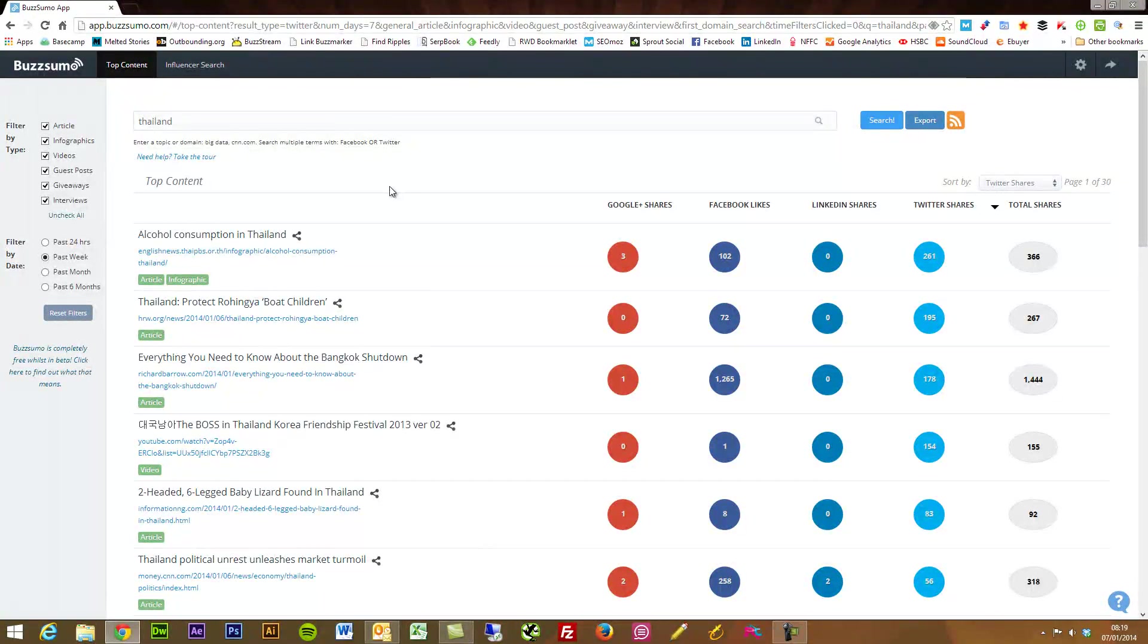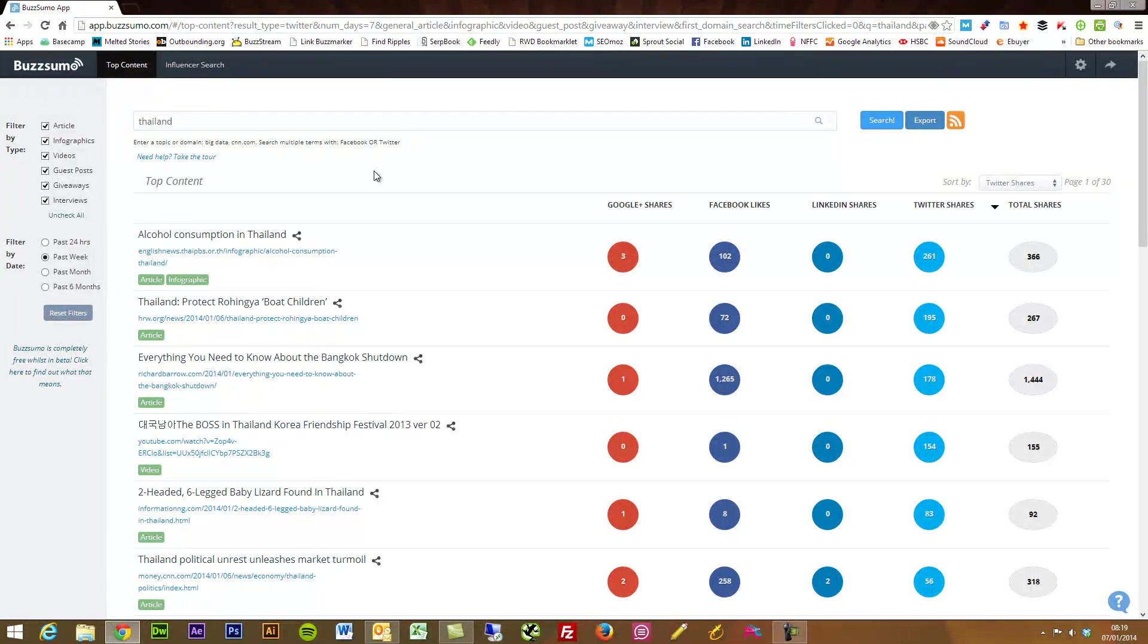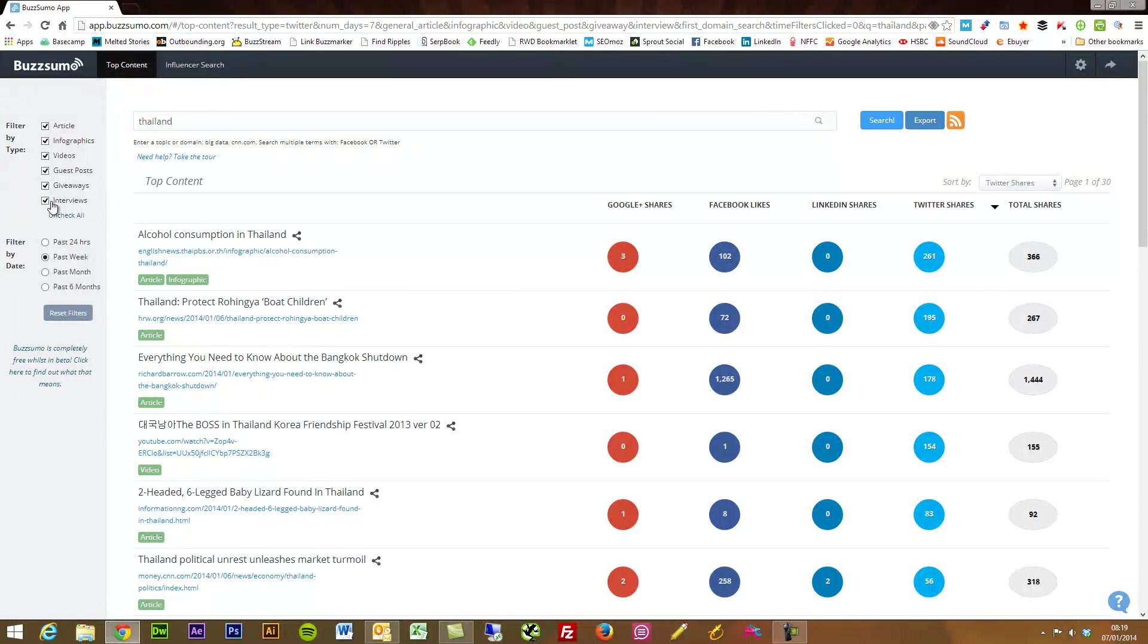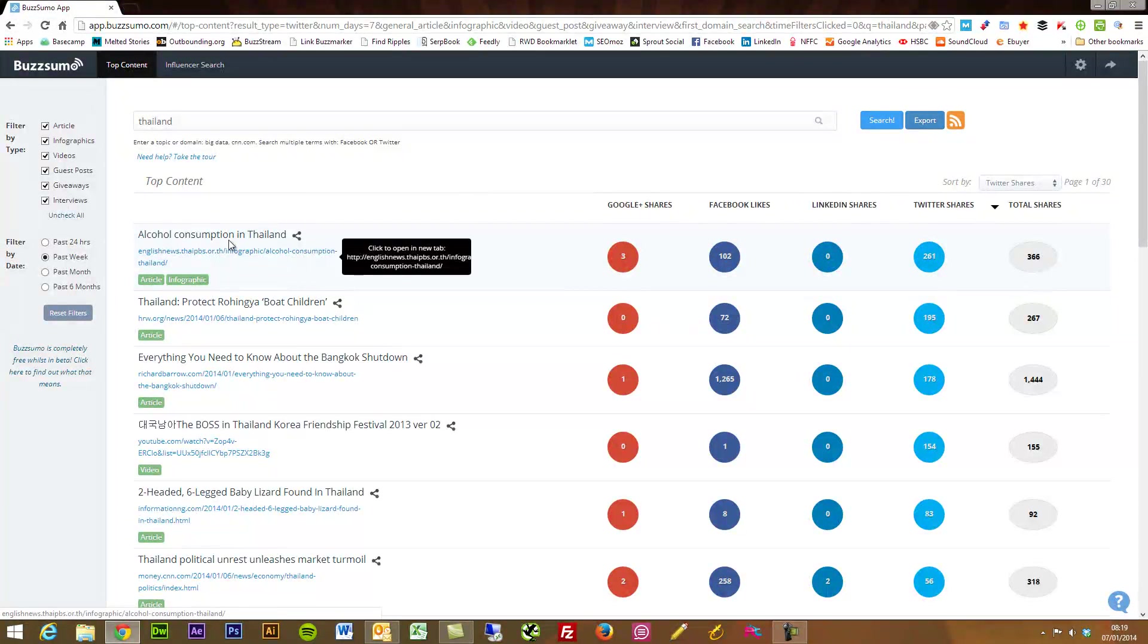Another really fantastic part of this is you can also find guest posting opportunities. Now one thing that BuzzSumo does really well is it's very good at identifying what type of content this is.